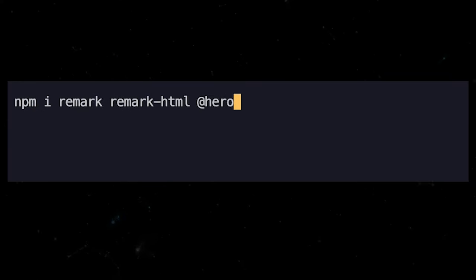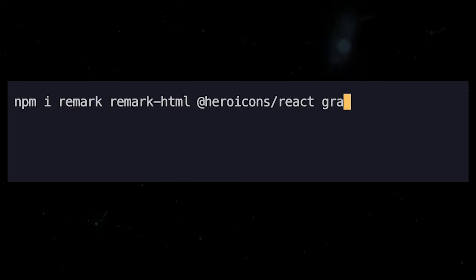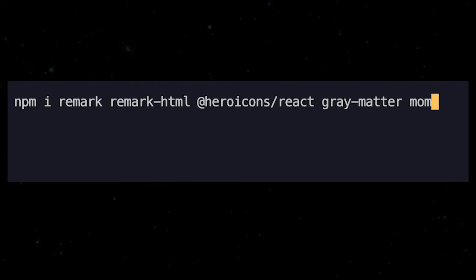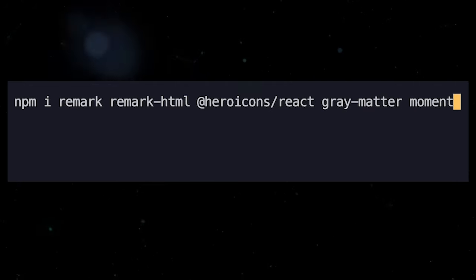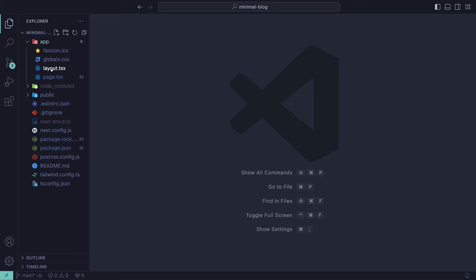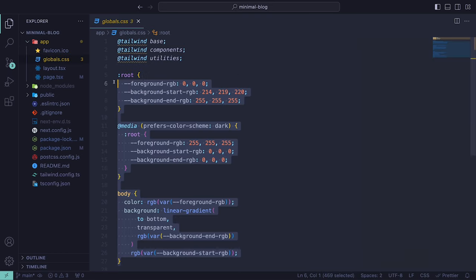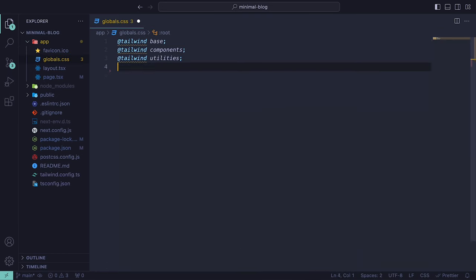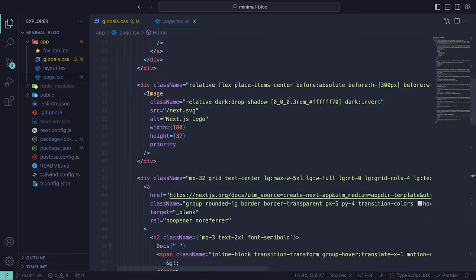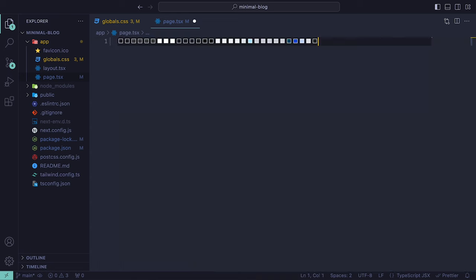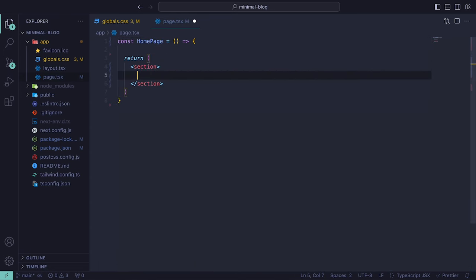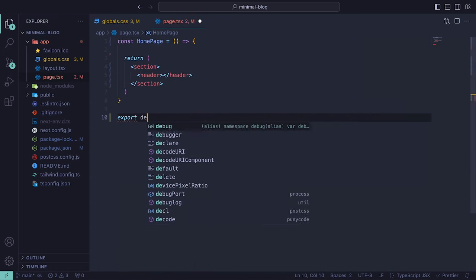which are going to be Remark, Remark HTML, Hero Icons React, Gray Matter, and Moment. Once we have all of that installed, we can get rid of the code that we don't need, such as getting rid of the custom CSS that comes with Next.js, and emptying out the page.tsx file, and adding in a simple component that has a section and a header.